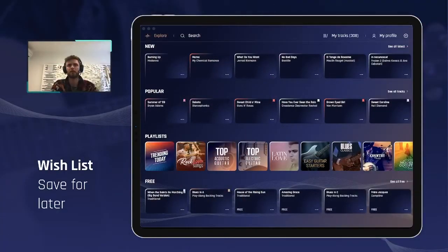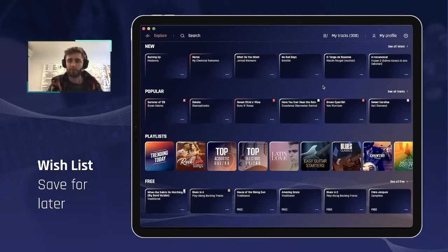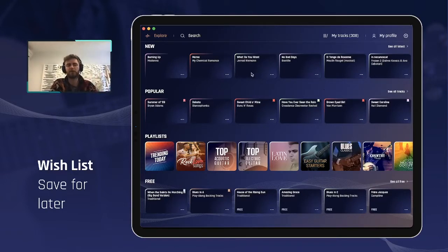Next topic: how to create a wishlist or a save-for-later list. This has been very much requested by our users, so we did it, and we did it thanks to that new action menu as well.